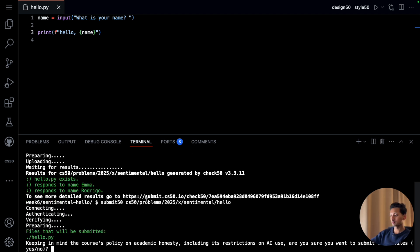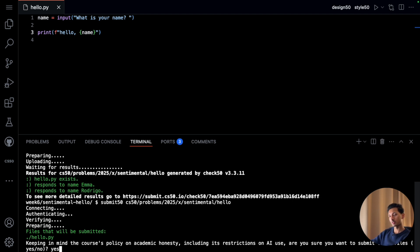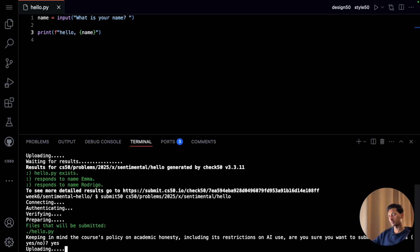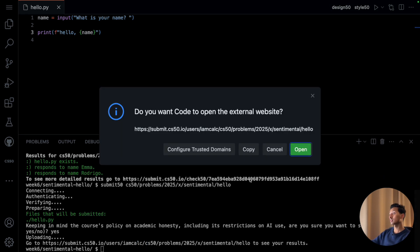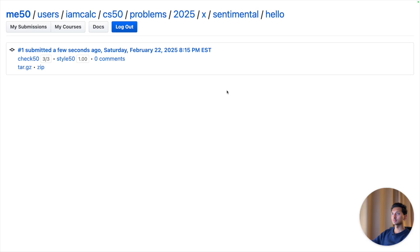Also keeping in mind Harvard's academic honesty policy if we want to submit our program. Then we will command click or control click to see our result. And as you can see, we got full points for our logic and full points for our style.